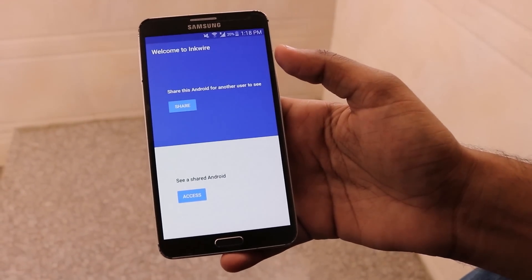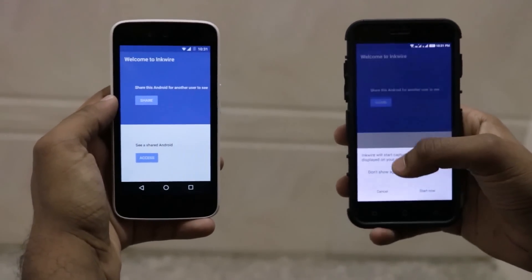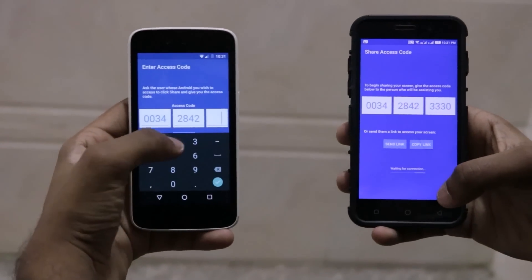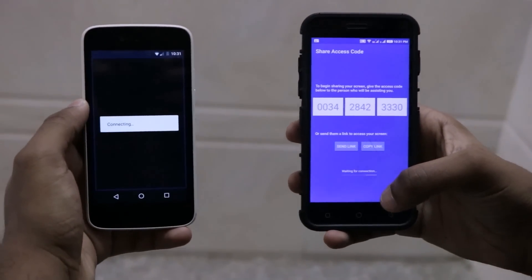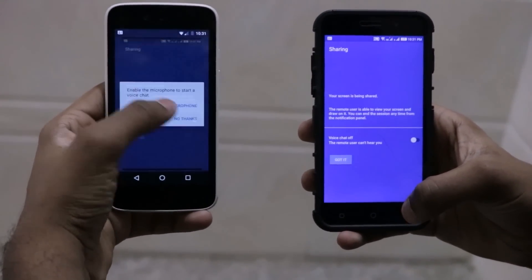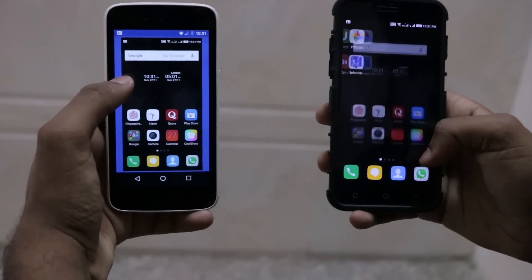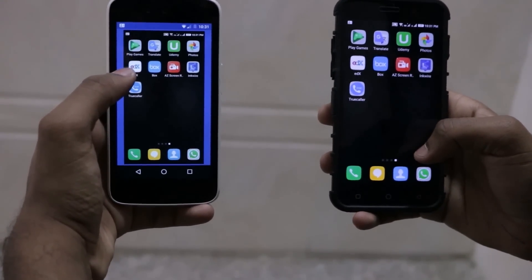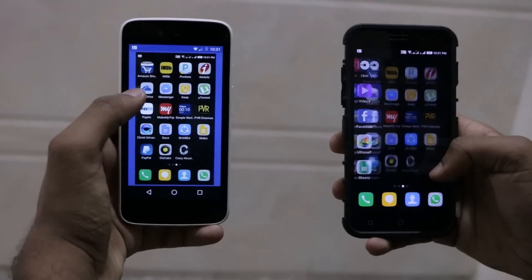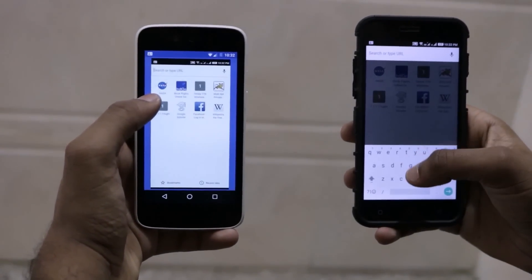The UI is pretty simple — they could have added more functions, but this app is one of its kind on the Play Store. In this demonstration, I'm connecting the right phone with the left phone by entering the access code of the right phone. Both phones are now connecting, and I can see the screen of the right phone on my left phone. It's a bit laggy, but this app can be very useful in certain conditions. It's similar to TeamViewer for PCs, except you cannot control the device on the other side.